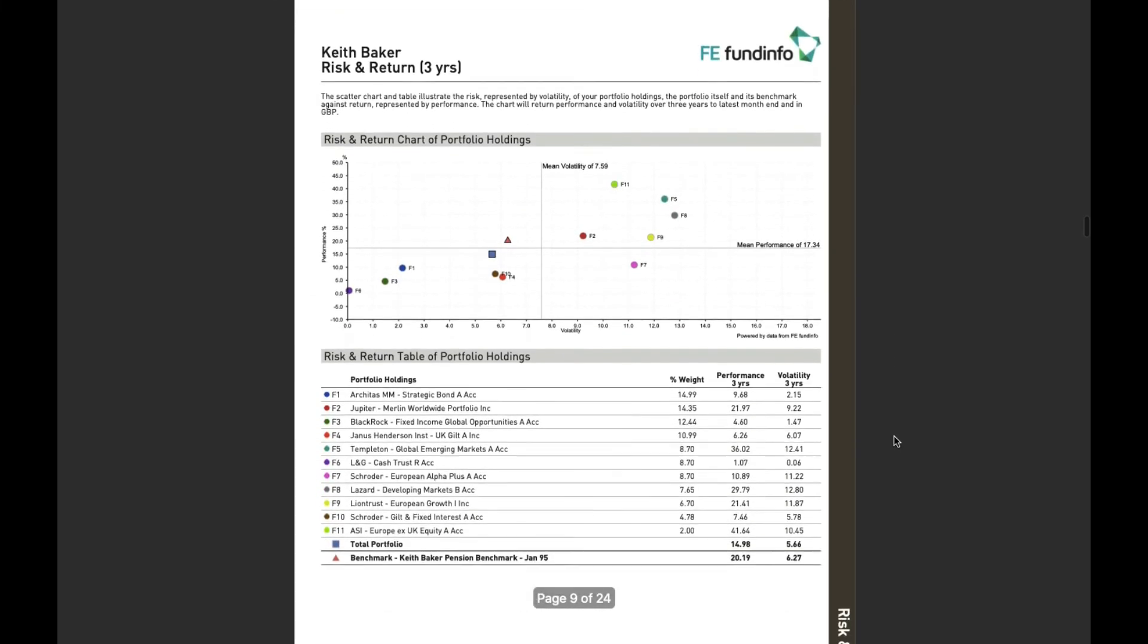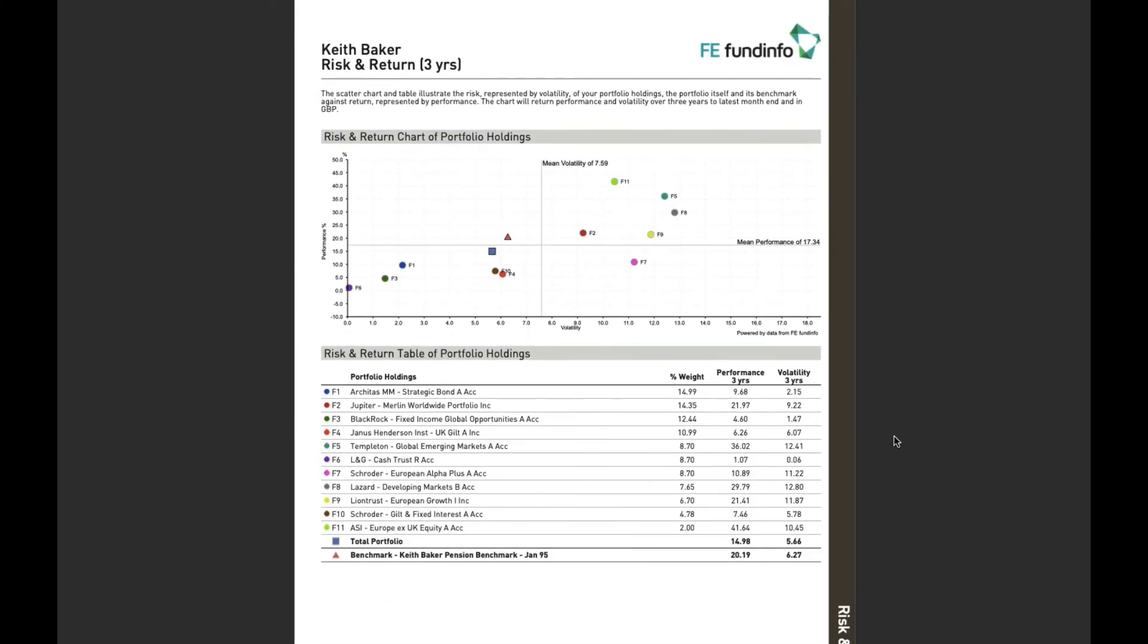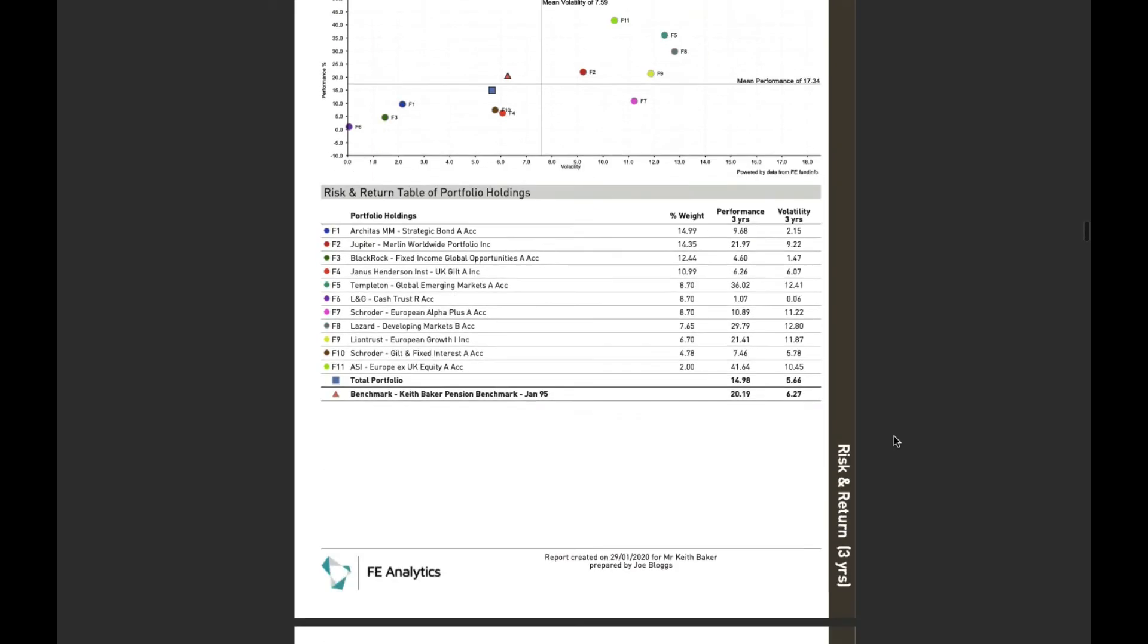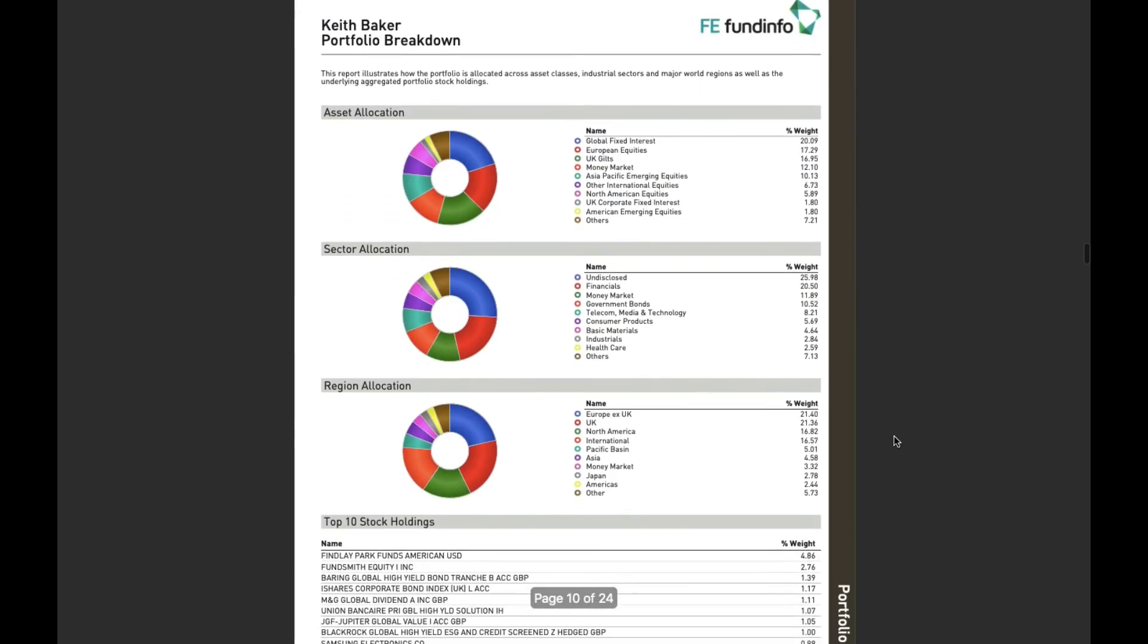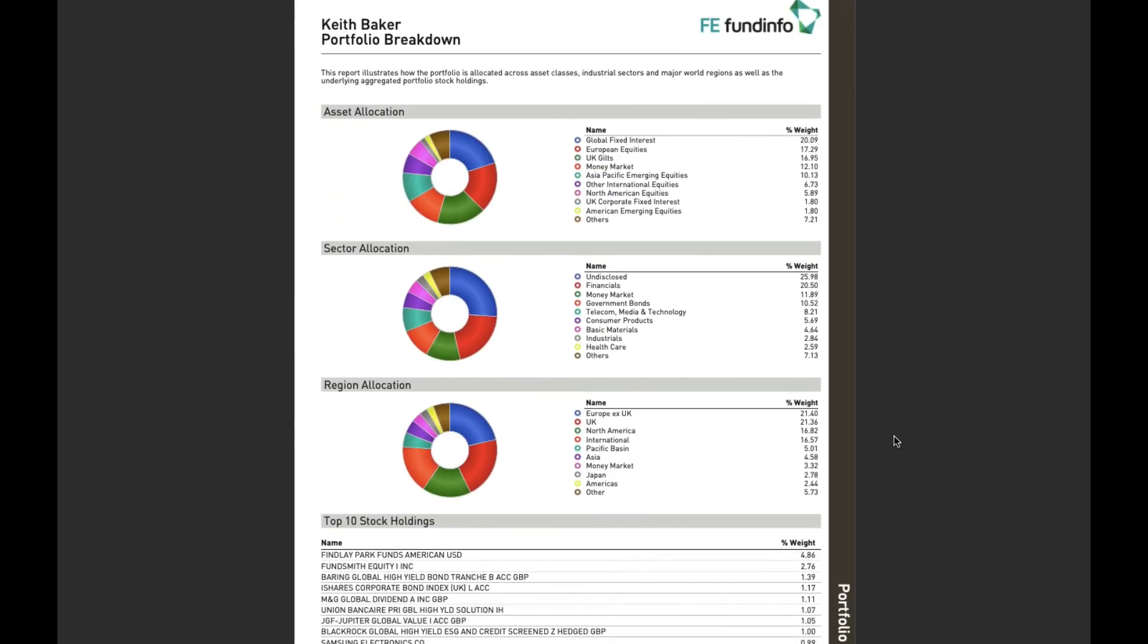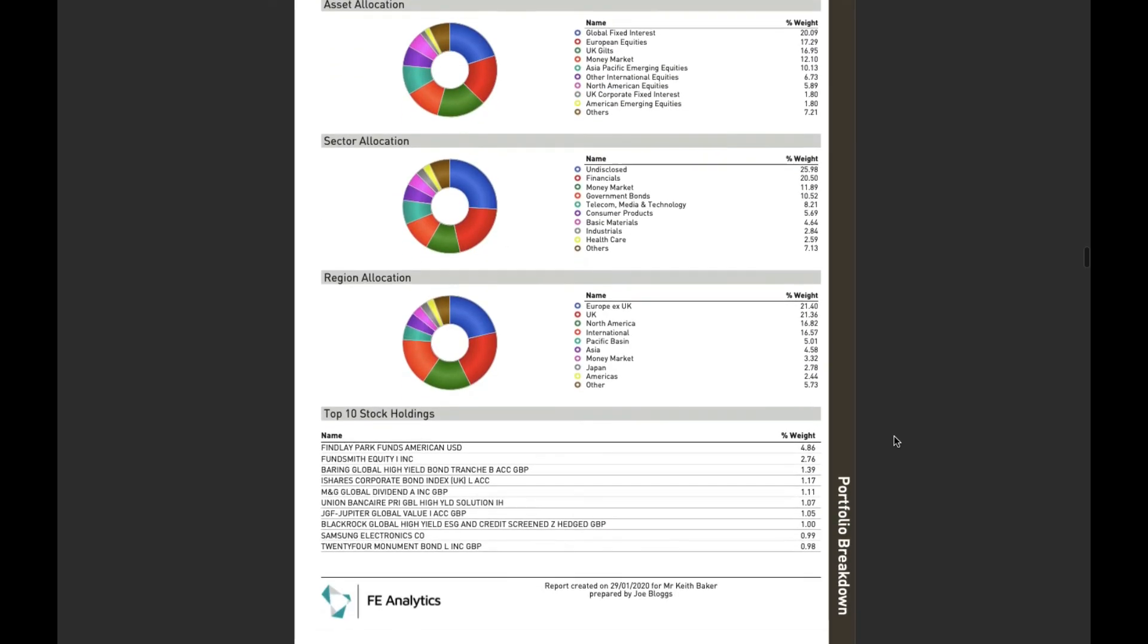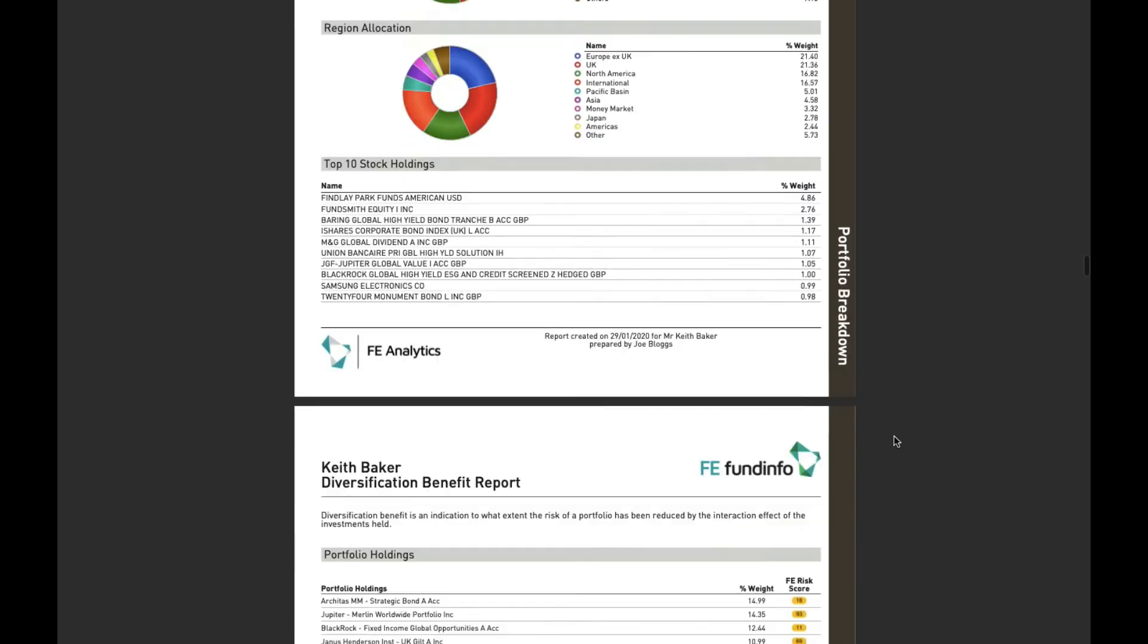There's a scatter chart looking at the funds within my portfolio, the portfolio itself and the benchmark. There's the asset allocation of the portfolio, what it invests in, where it invests.